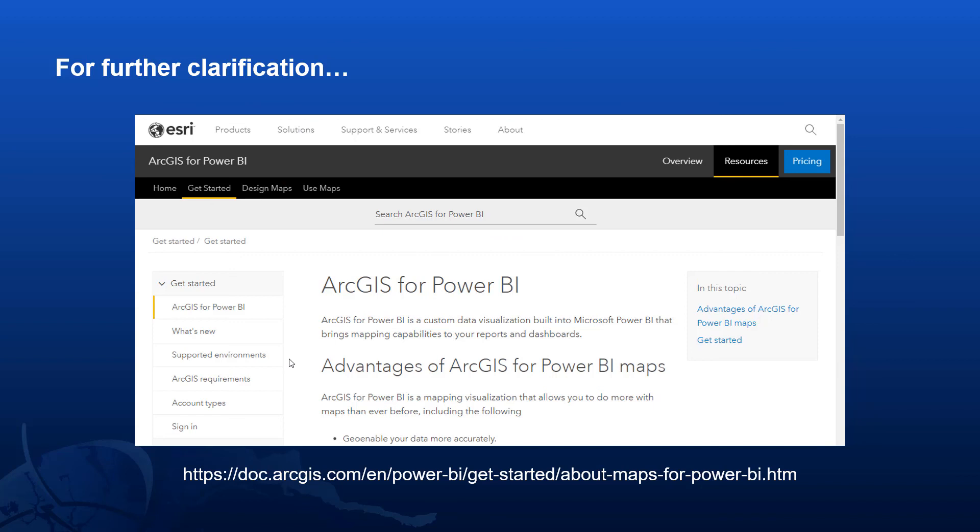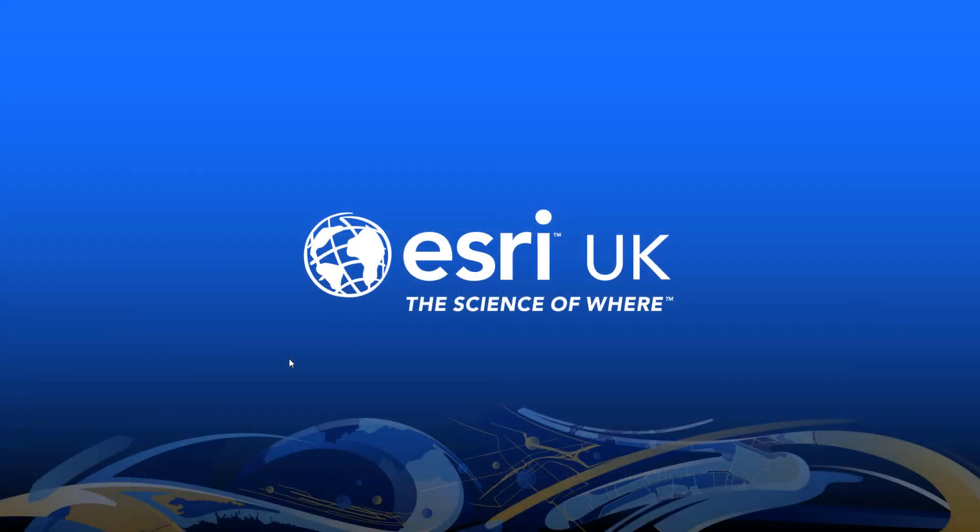I hope that's given you a good overview of ArcGIS for Power BI and some of the capabilities that it offers. If you want to learn more, please do refer to the online help that's shown on screen at the moment, where you'll find much more information about how to get started, but also specific details about the ArcGIS licensing requirements and the Power BI licensing requirements and supported environments. Thank you for watching.